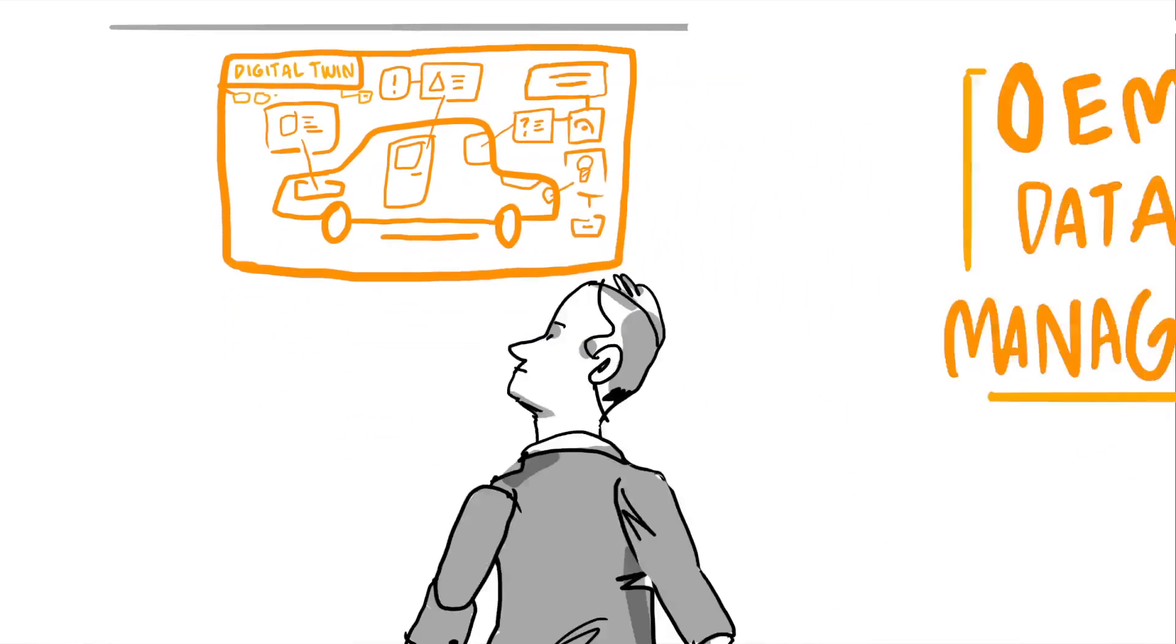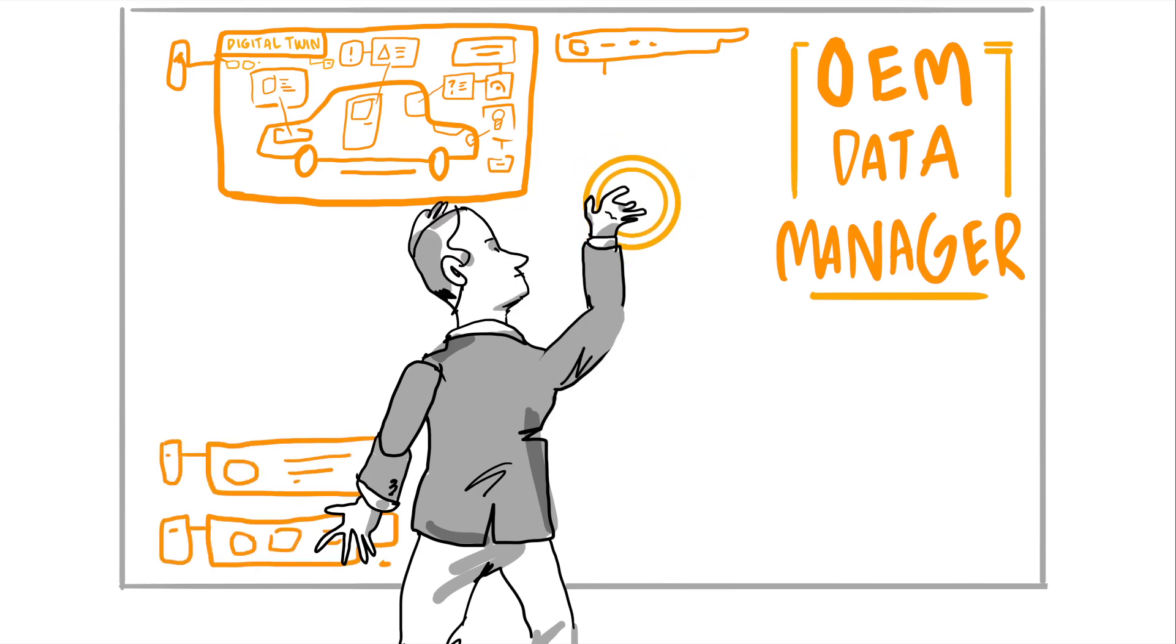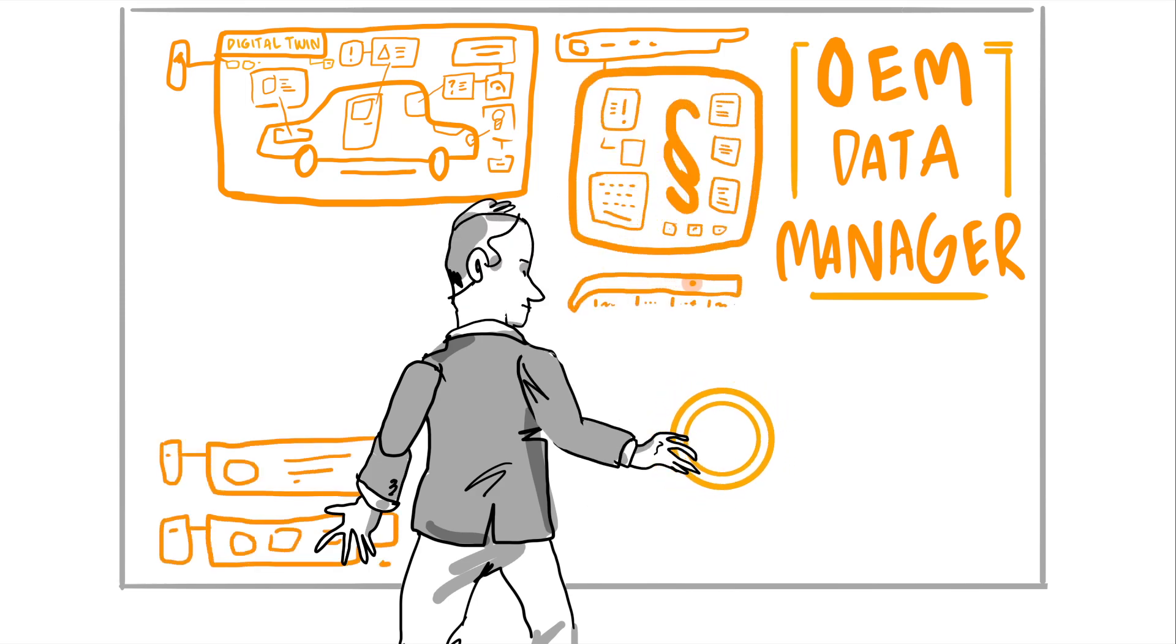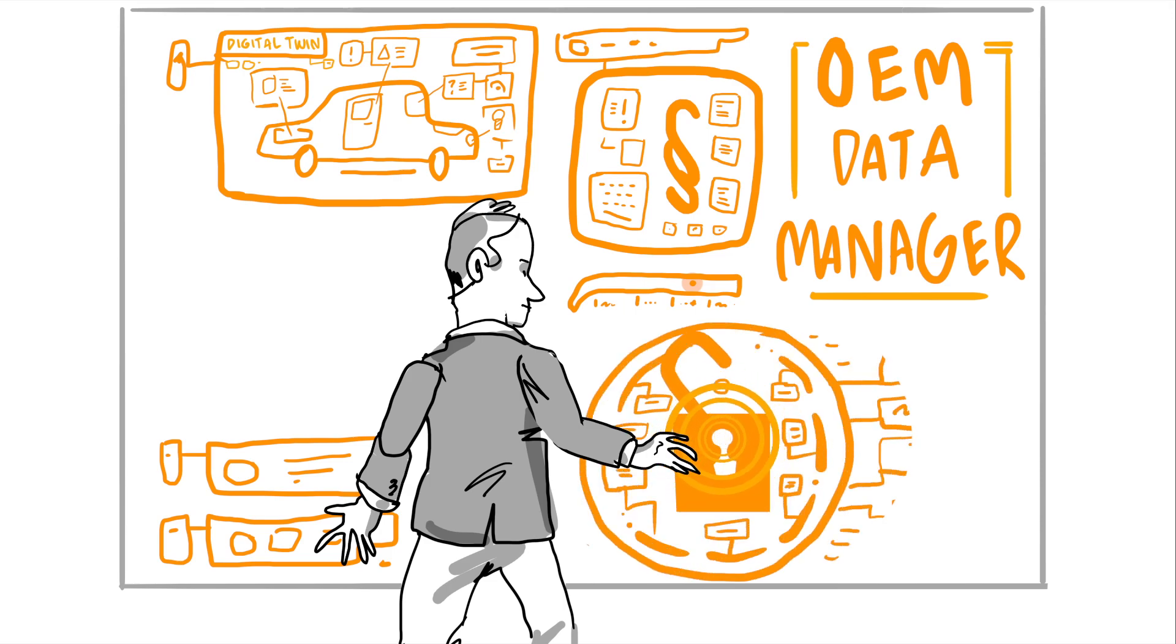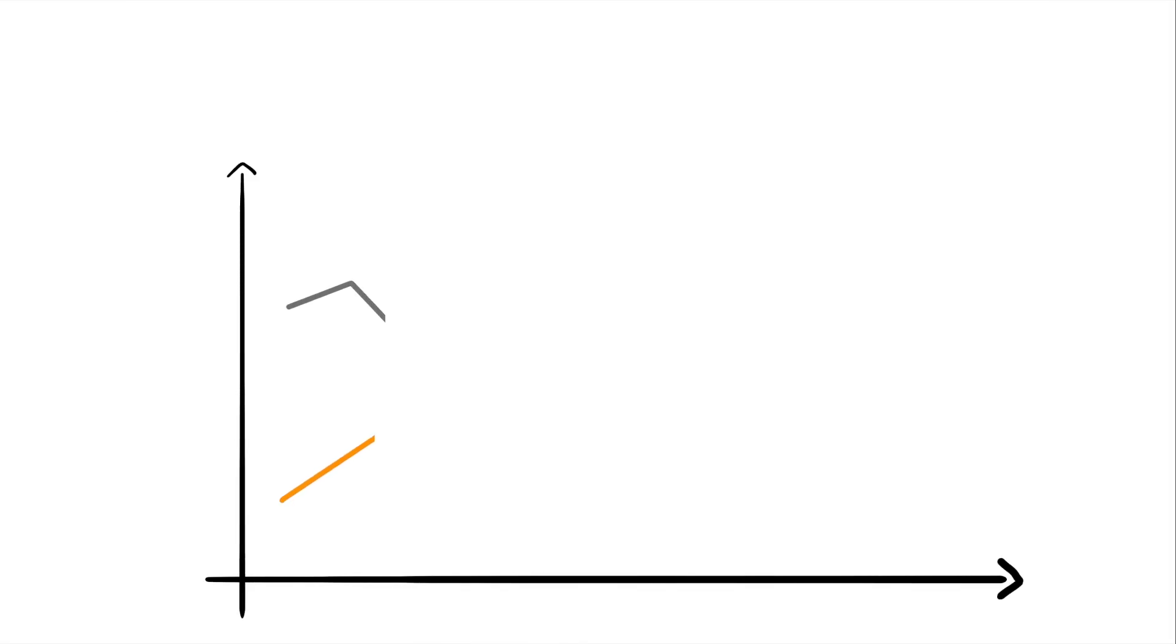This means car makers need to become data managers, not just a new type of vehicle assembler. They will need to manage huge amounts of data, covering not only their own value stream, but also the entire supply chain. All of this has huge implications for the automotive ecosystem.